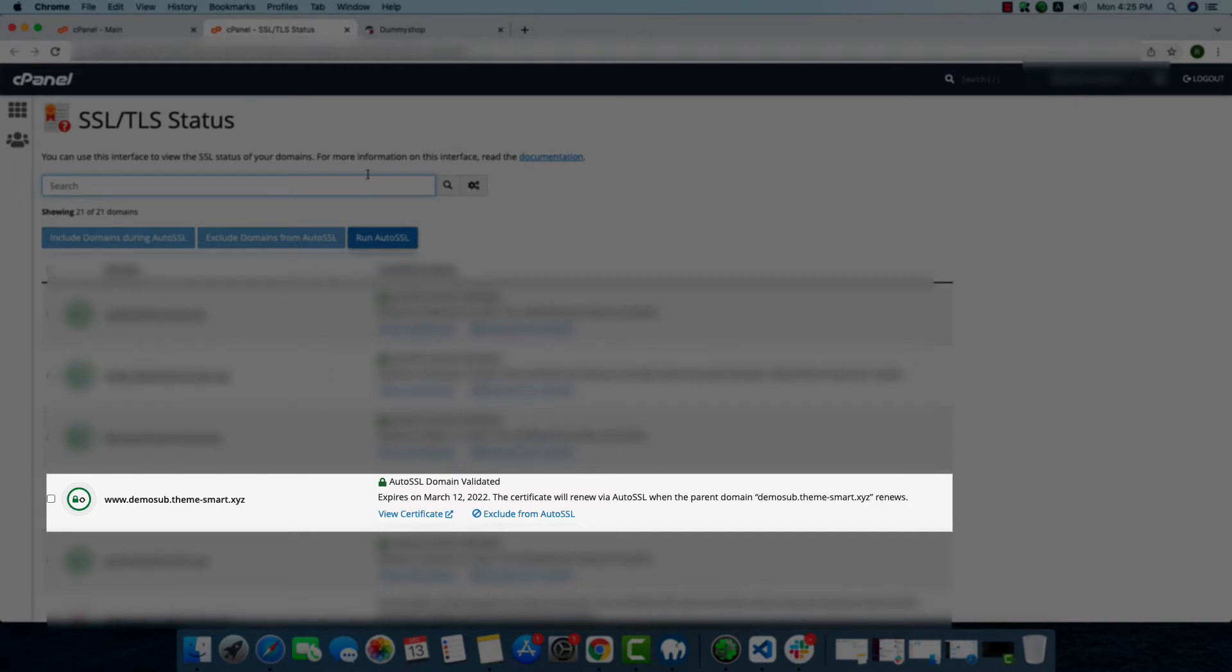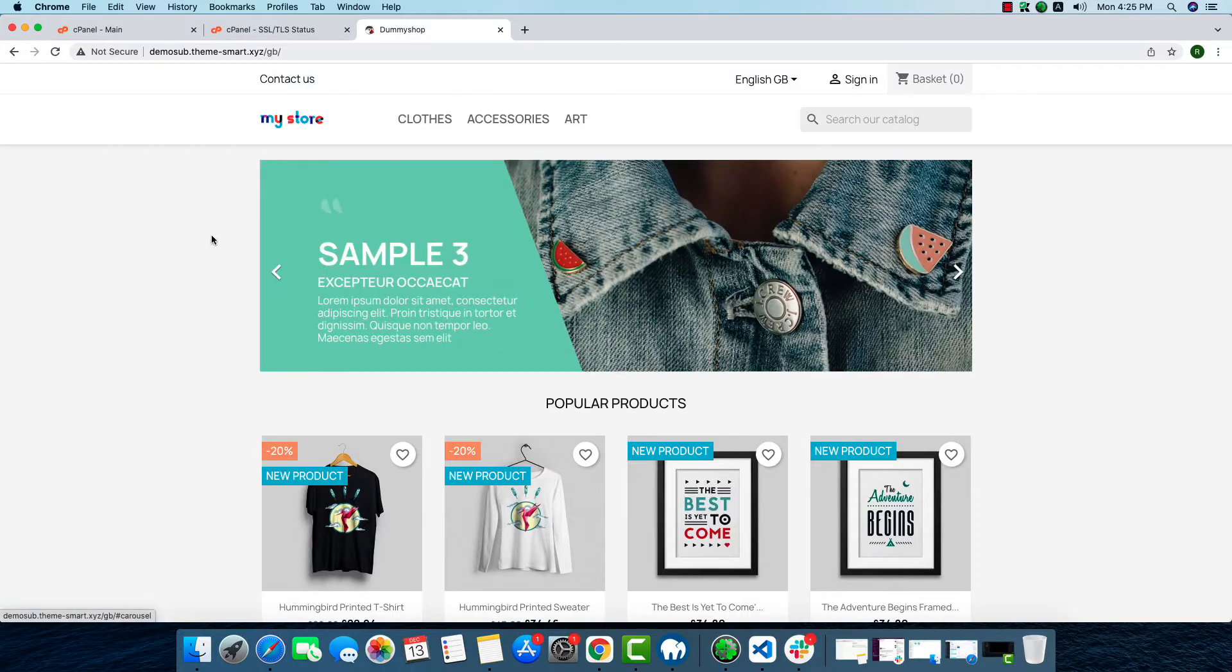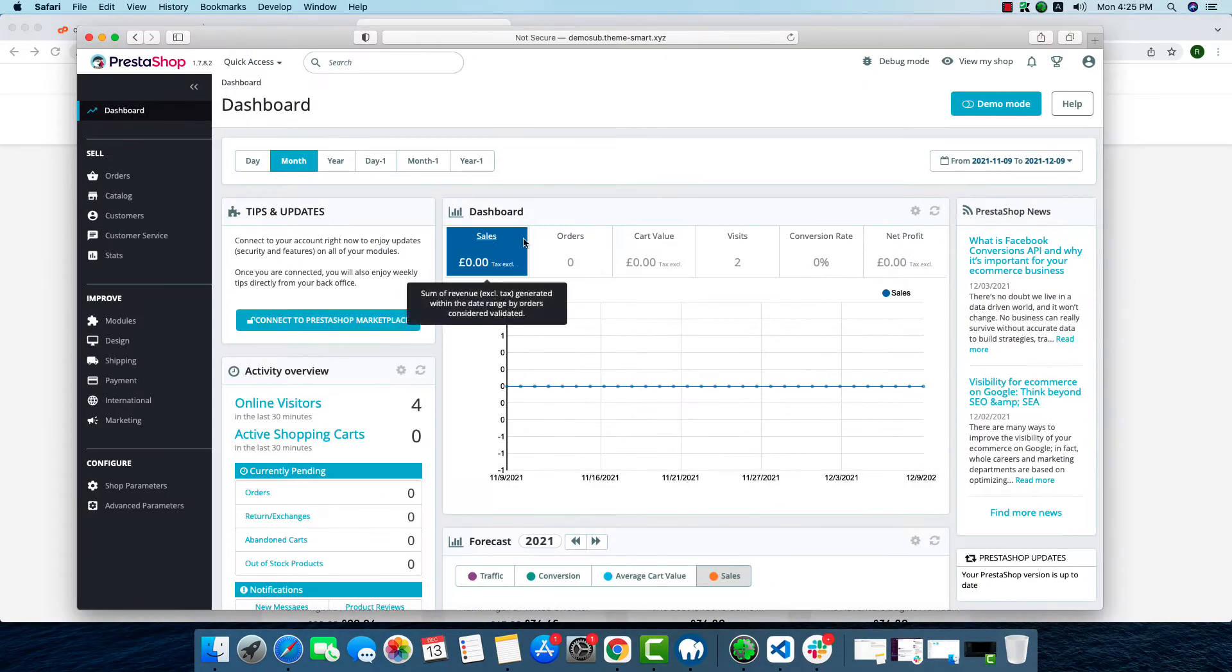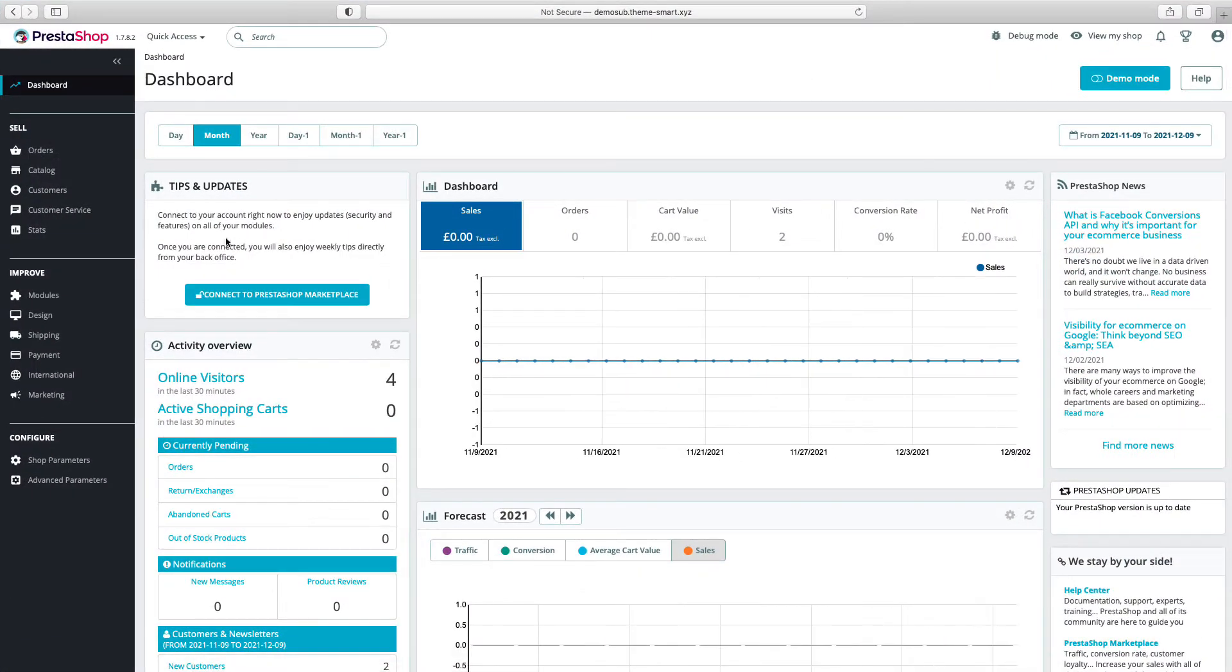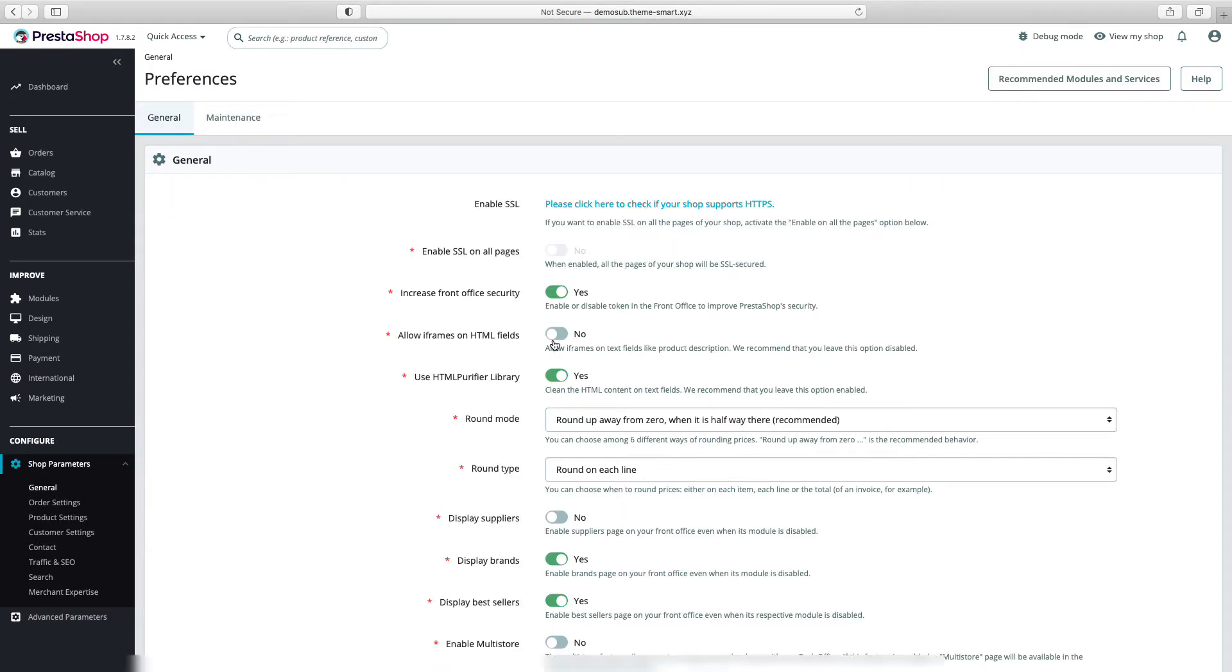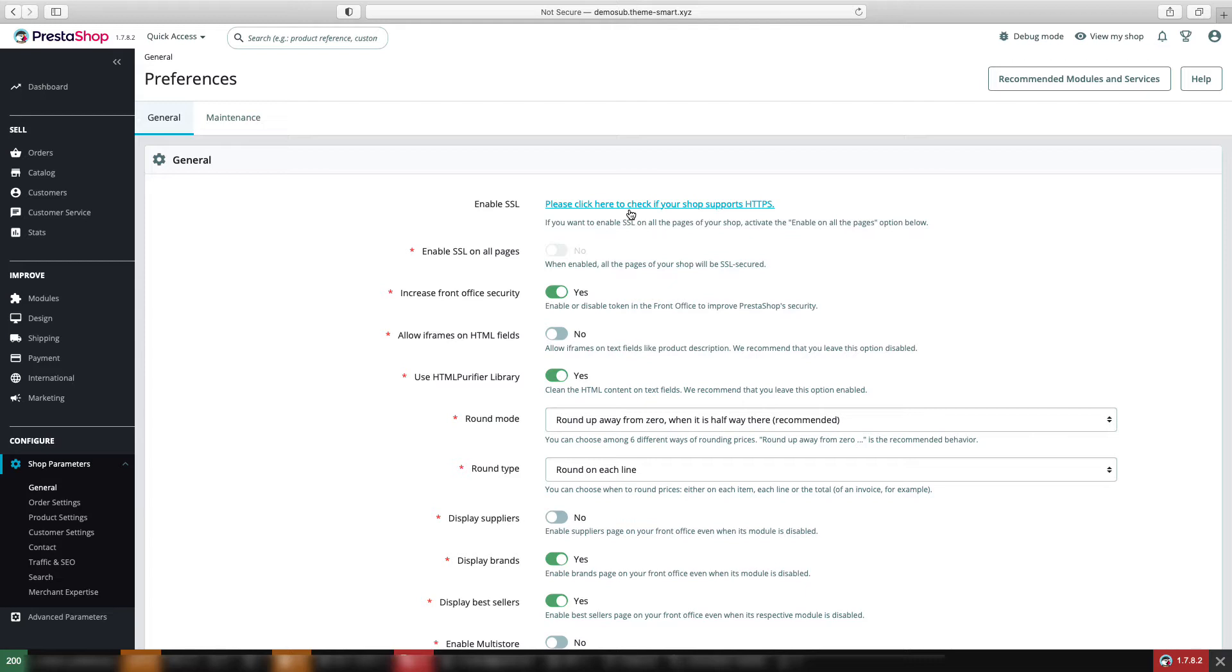As it is active, we'll go to our site's admin panel. So this is our site's admin panel. Here we'll go to Shop Parameters and General. Here we can see 'Please click here to check if your shop supports HTTPS.'